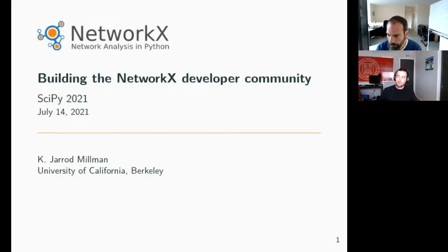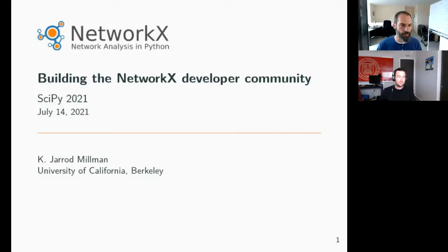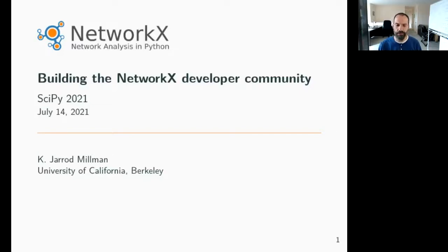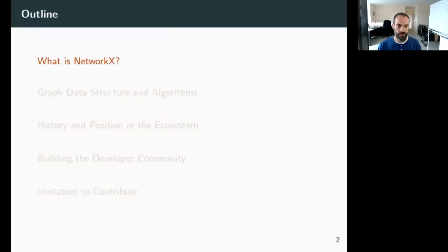Welcome our speaker Jared Millman. Hello everyone, thanks Matt for introducing me. I'm going to be talking about NetworkX, focusing a bit on the developer community and our efforts to rebuild the developer community after being around for quite some time. Hopefully these will be lessons that other projects can draw from — I think there's a lot of overlap with the problems we've had with at least some of the other core projects.